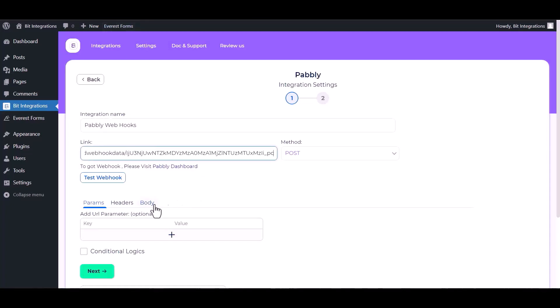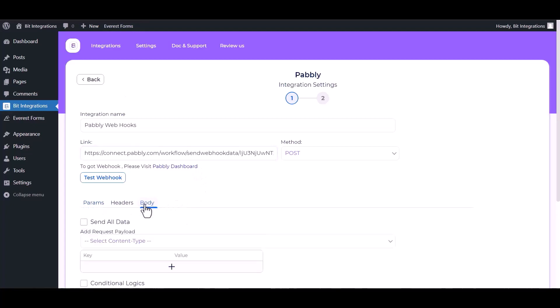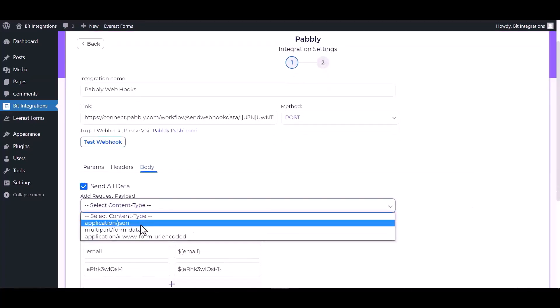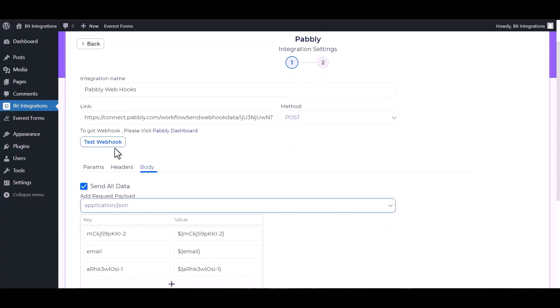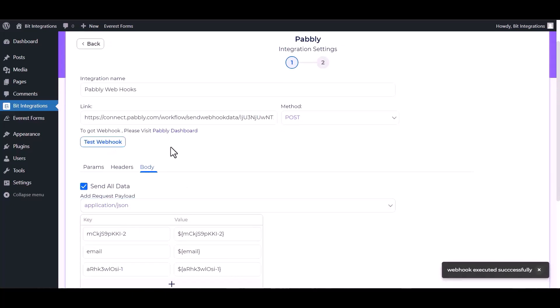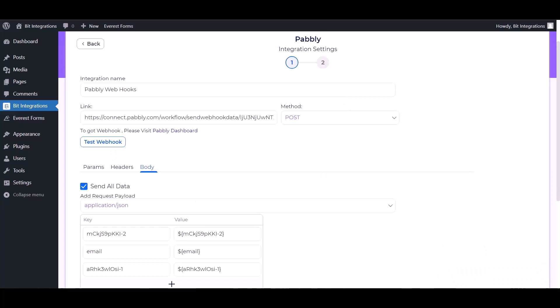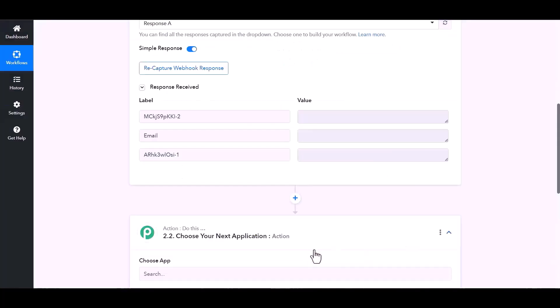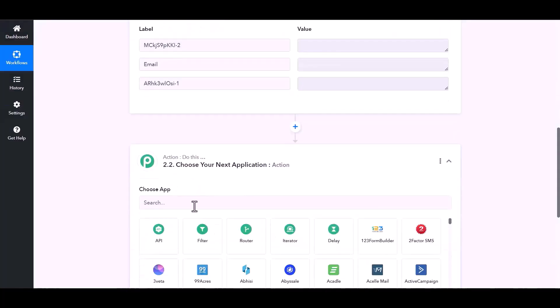Body send all data, choose application JSON. Test webhook. Webhook executed successfully, done, next, finish and save it. Now go to Pabbly site.